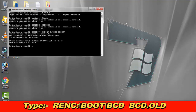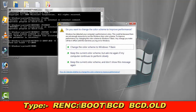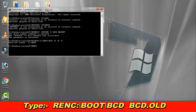Then you have to type: ren C:\boot\bcd, and carefully enter it on the command prompt.